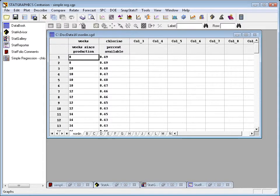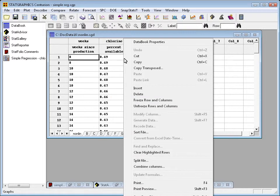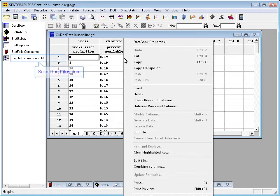For example, if I'm in the DataBook and I press the right mouse button, I'll see a pop-up menu with options such as Copy, Copy Transposed, Insert, Delete, Sort the File, Split the File, Combine the Columns, Print, Print Preview, all those types of options that are really helpful.